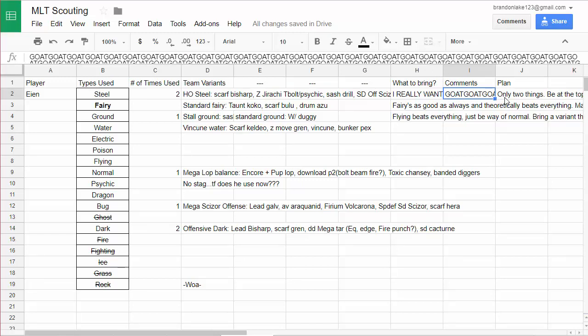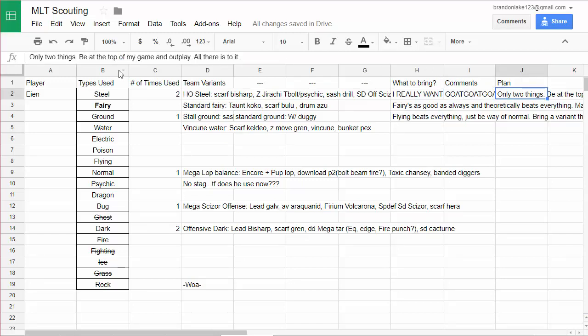So yeah, those are the things I'm thinking about bringing, I guess. Comments, yeah, he's the goat, like it's gonna be tough and my plan, I just gotta be at the top of my game and outplay and just not get horrible matchups and we should be good to go. So I hope you guys enjoyed, make sure to like and subscribe, and I'll see you guys next time with my battle versus Ian.